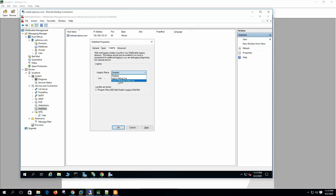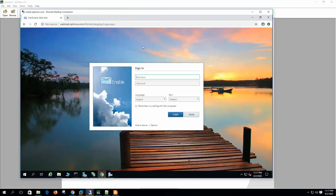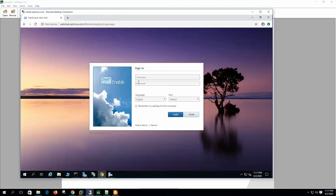We can either log to the debug log or log to the Windows event log. File upload size is the maximum size we can upload on webmail as an attachment. Server configuration screen: webmail anonymous user sign-up — we are not enabling this. SMS via Exchange ActiveSync allows users to send SMS via EAS, but these services are very limited in the standard edition.